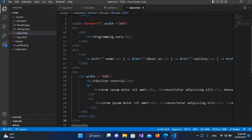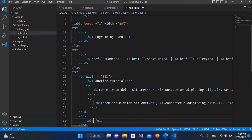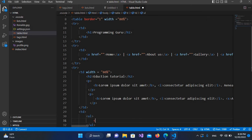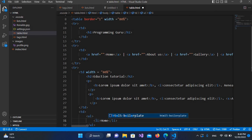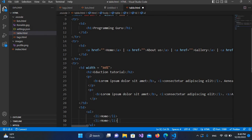I'll go to the td for the side menu and create an unordered list — ul — and inside this I'll create li elements. I'll use 'Home' here, then copy this to add more items.